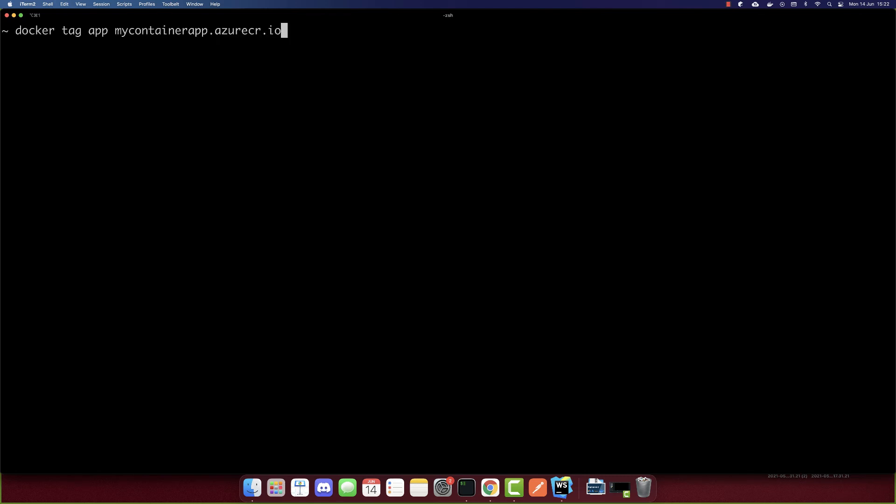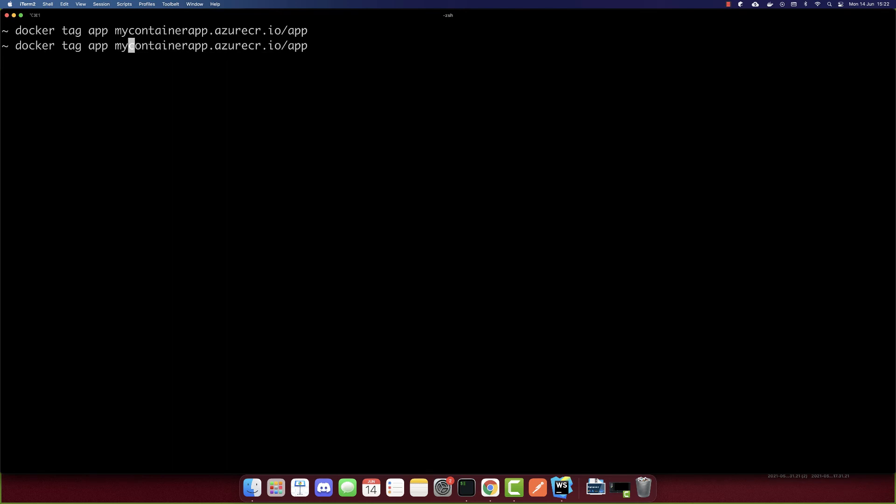So this will allow us to push the Docker container to Azure. So we successfully logged in. And now that we logged in, we can push our image. To push our image first, we have to tag the image. So docker tag, the name of our container is app. And I'll paste again this URL, which I copied. And we need to add in the end /app. So this is our repository here. So I added this.